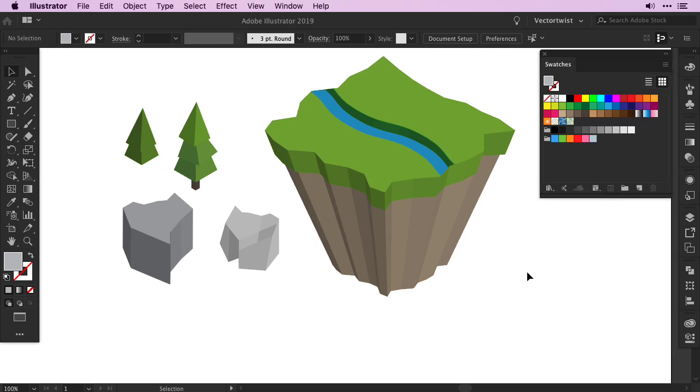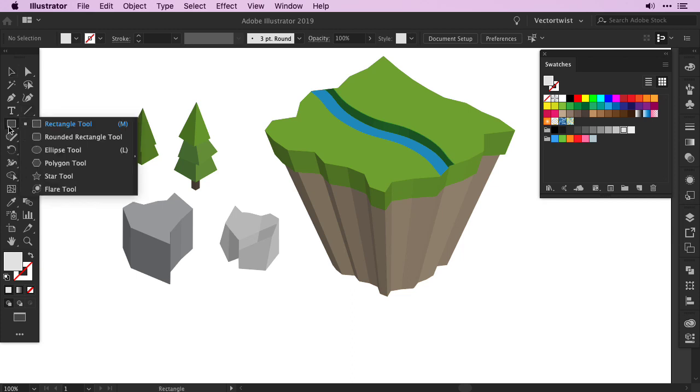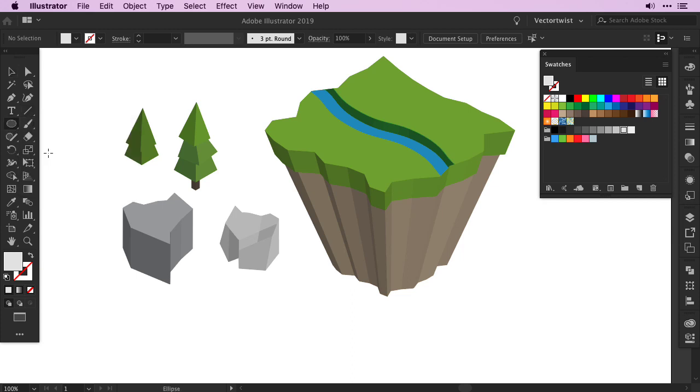Before we finish, I want to show you one last tip. How to create a 3D cloud. Select a really light gray as the fill, then choose the ellipse tool from the toolbar, and create 3 circles.